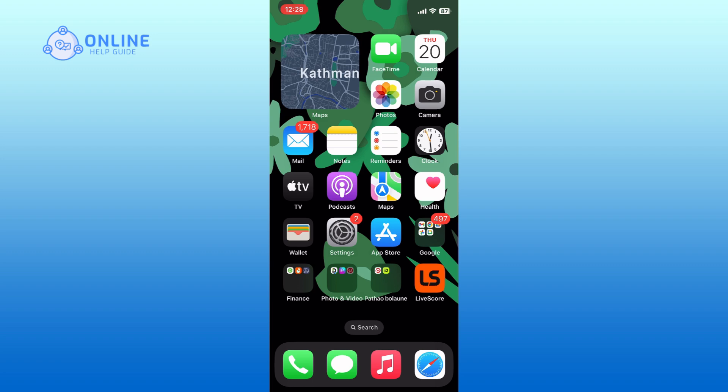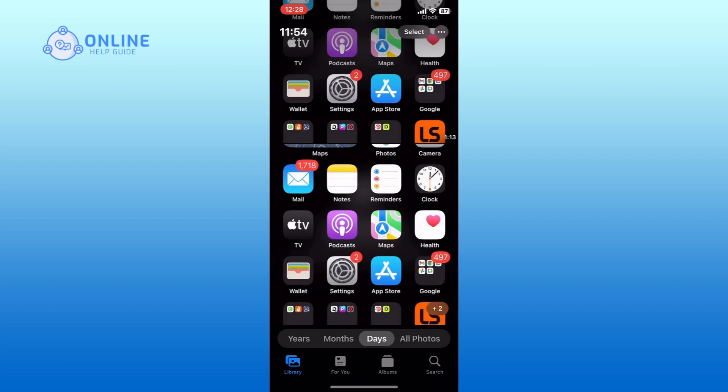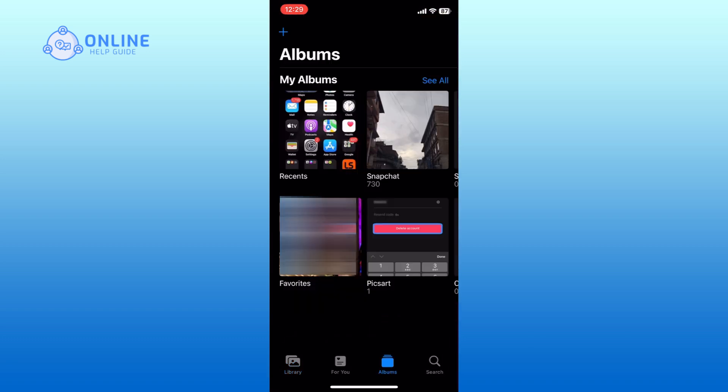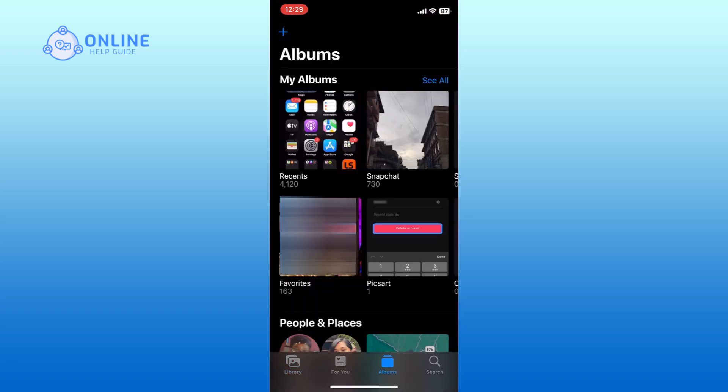First, open the Photos app. Go to the Album section. Scroll down and find the Recently Deleted option.